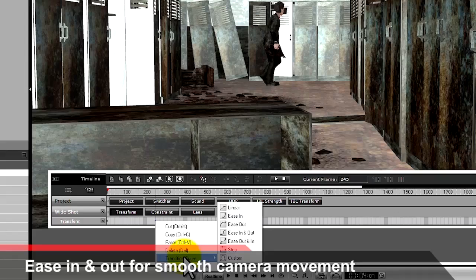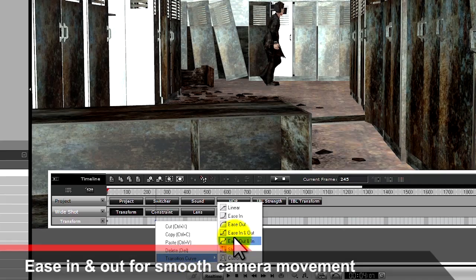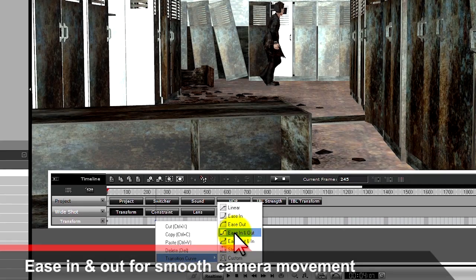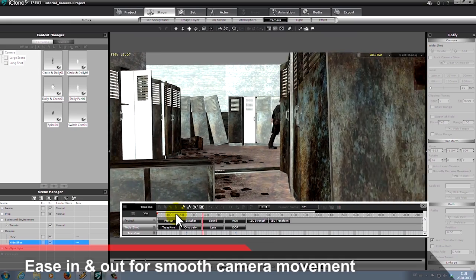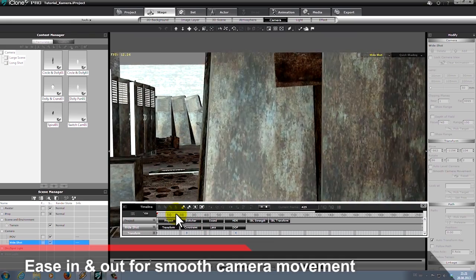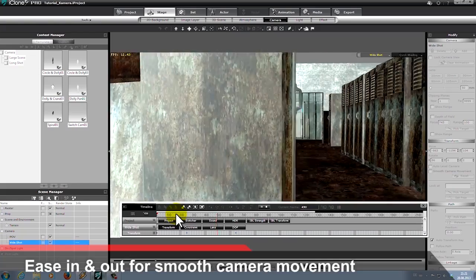In-depth camera path customization allows for smooth and realistic camera movement, so you can easily pan and dolly through your scene.